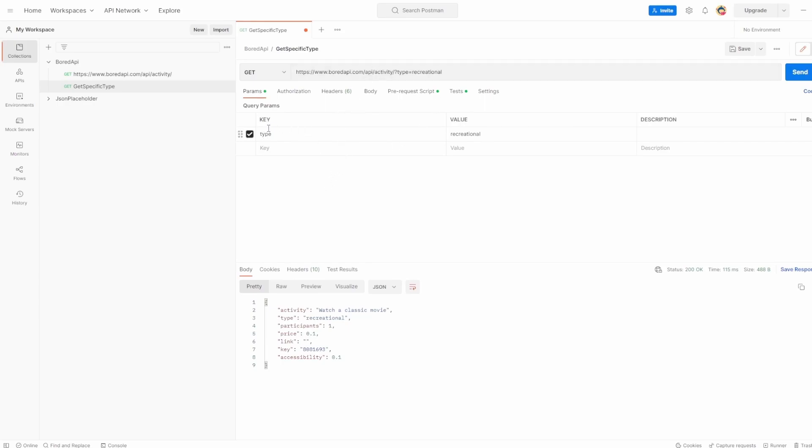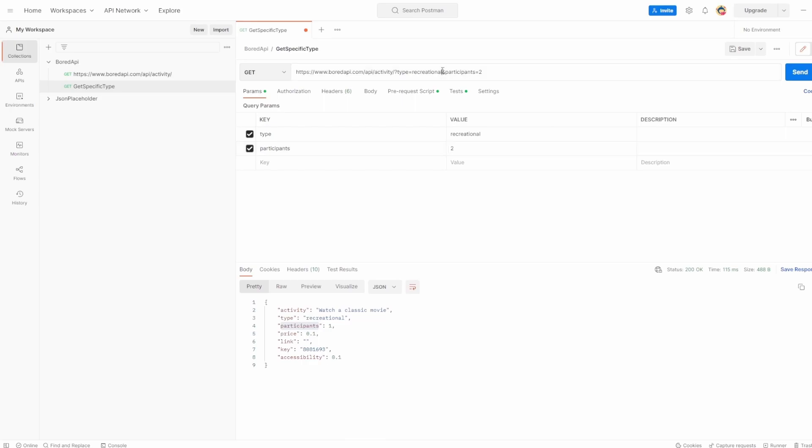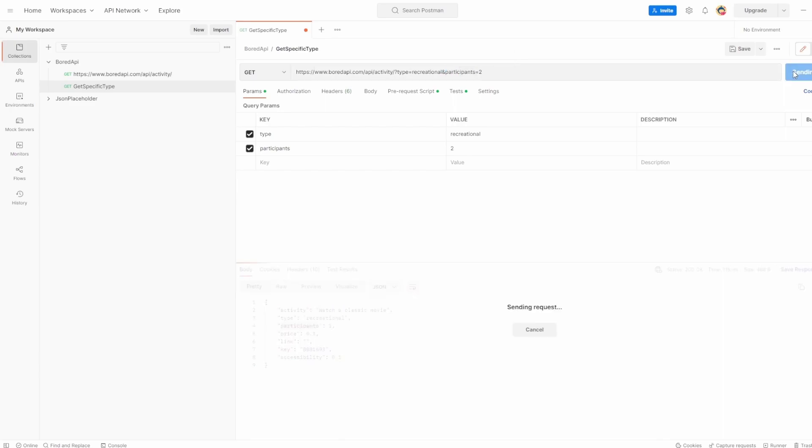So you can use both ways to set your query parameter and you can add multiple ones as well. You could say, what else can we take? Maybe we can say participants. So I'll say participants. And maybe I want to do something which has two participants. And what you've seen now is with URL, it's added this ampersand to say, I've got two query params, one which is saying, get me a type of recreational and another one which must have participants of two.